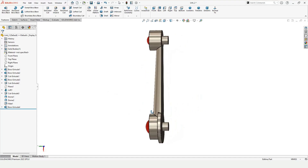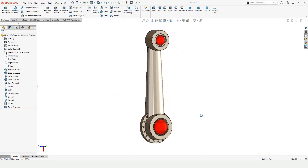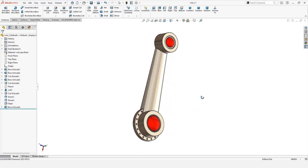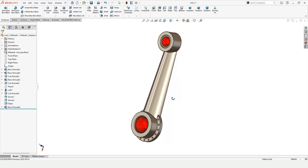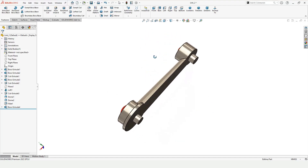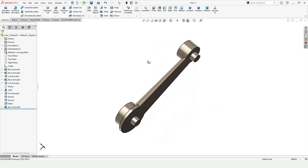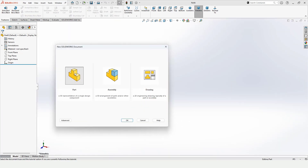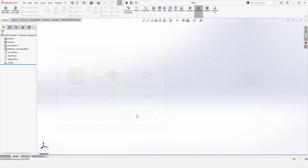Welcome to this video. In this video I will show you how to model this link of the robotic arm. This is Link 2 of the robotic arm, so let's begin.